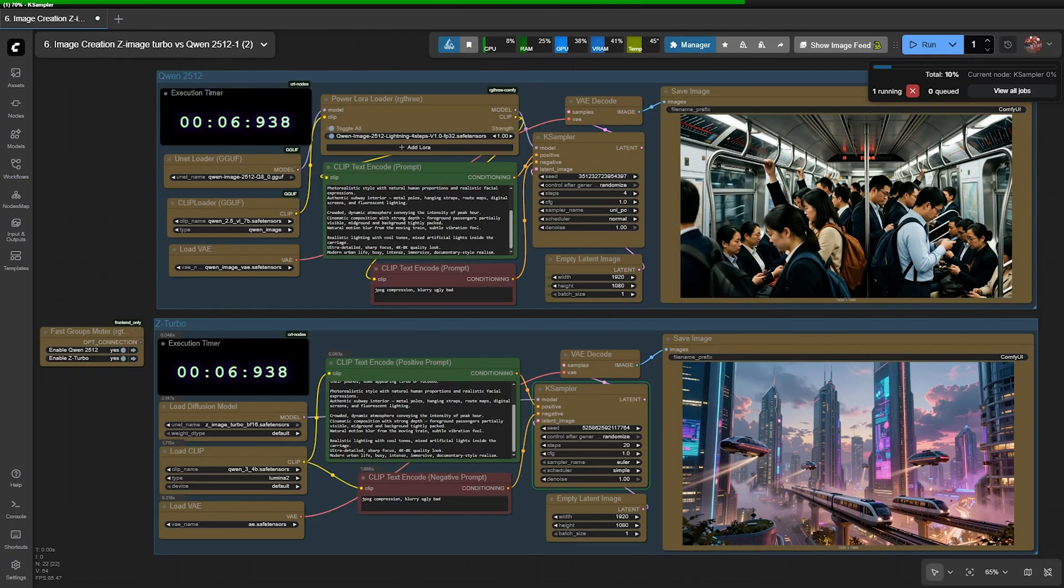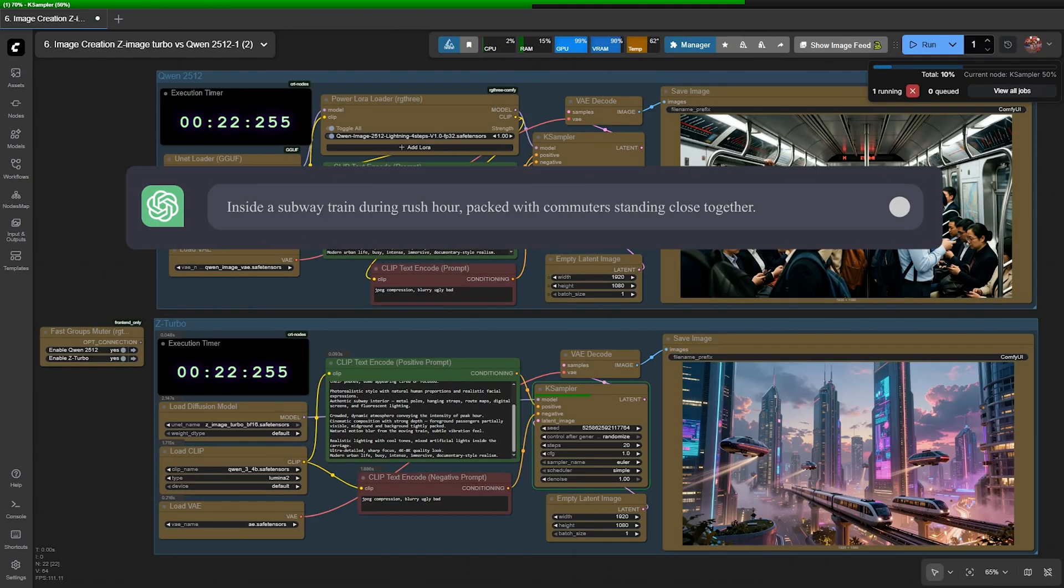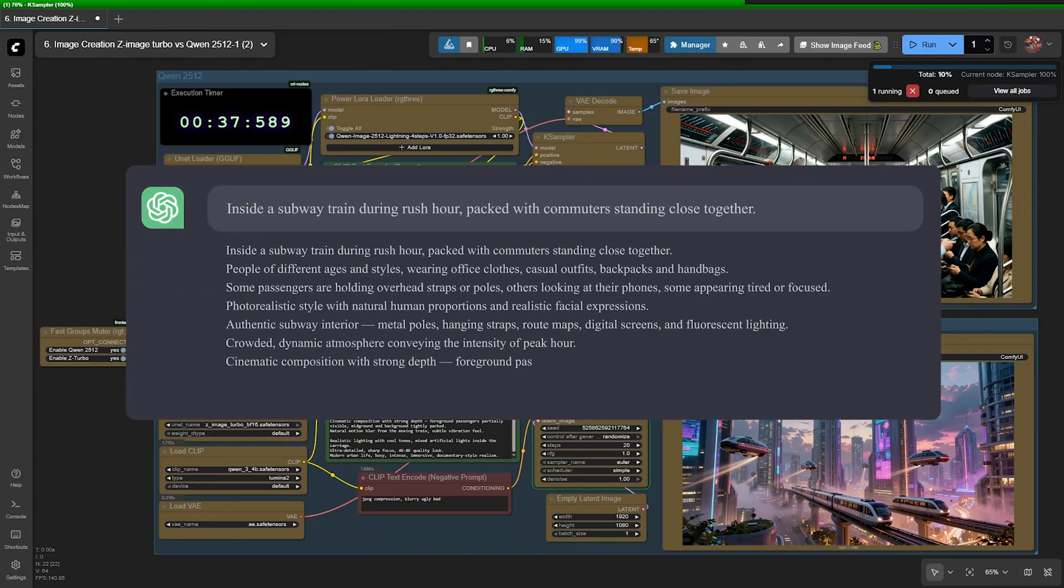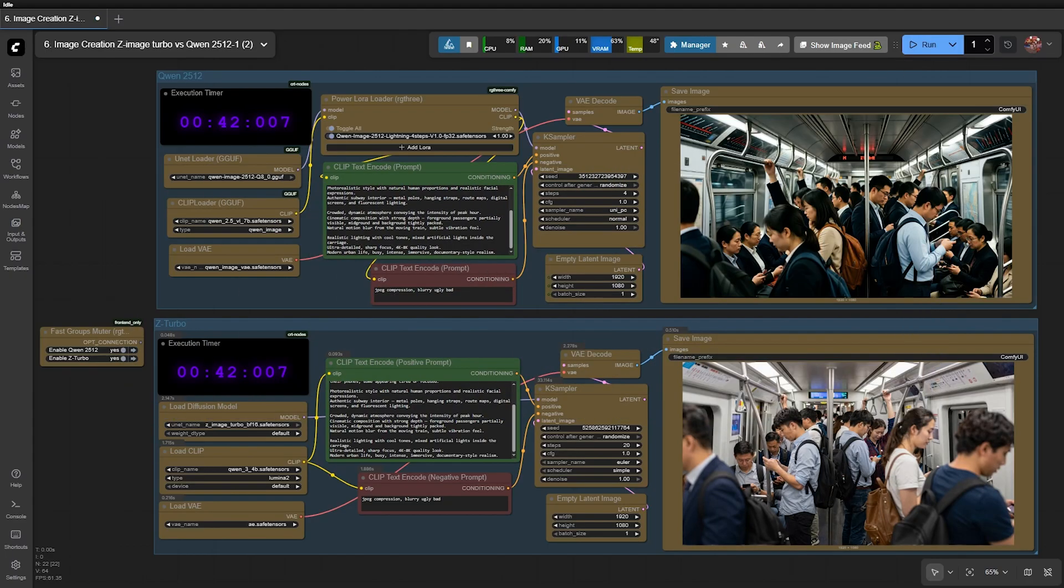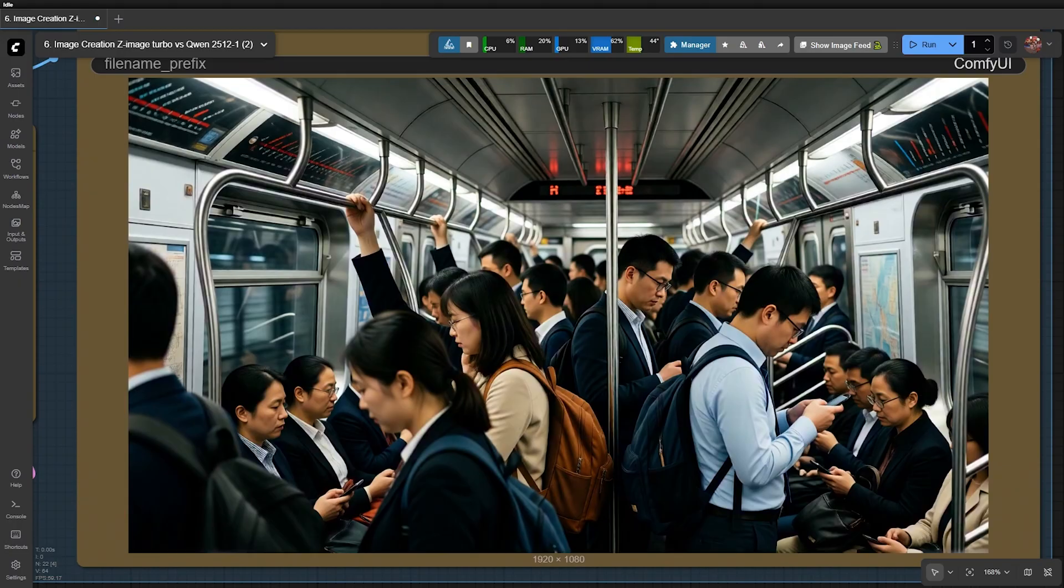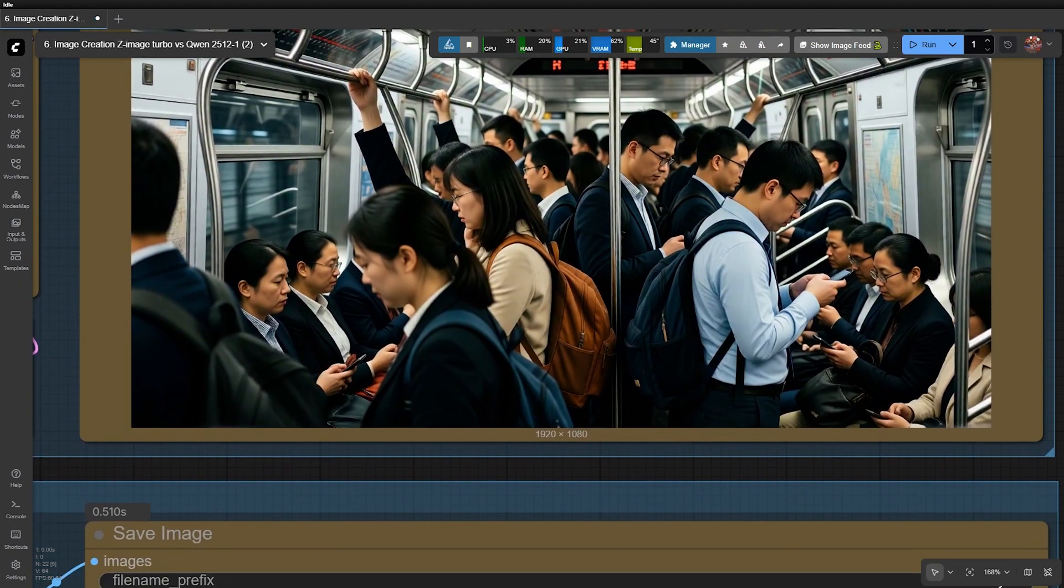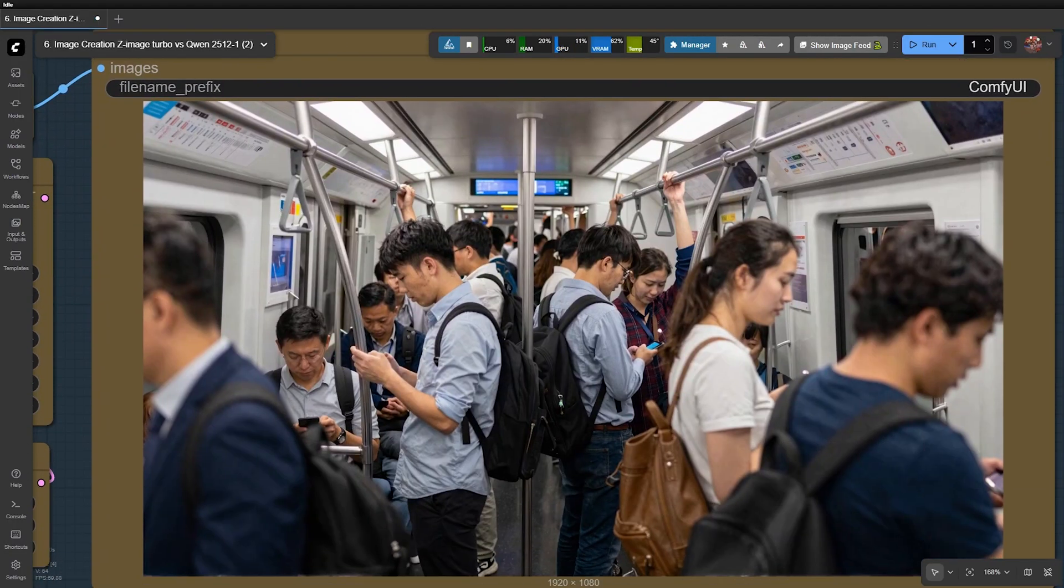Now let's test a multi-character scene. Inside a subway train during rush hour, packed with commuters standing close together. QEN delivers an image that feels like a scene from a tense cinematic movie. While Z-Image, in contrast, produces something that looks like a real-world documentary or TV news report.